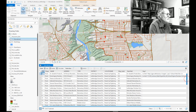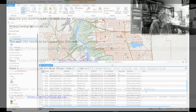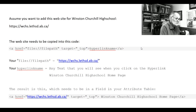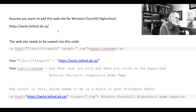Let's add a link for Winston Churchill High School. What goes in here? We've found a web link, but it doesn't have to be a web link — you can also have a regular document. It could be a Word document, a spreadsheet, a photo, or any file that you have on your computer. You can add those to your attribute table.